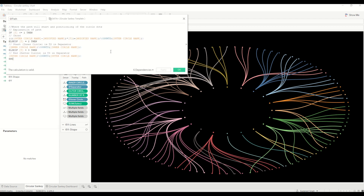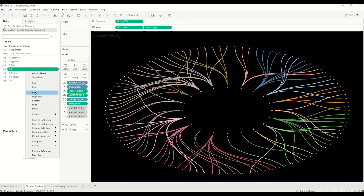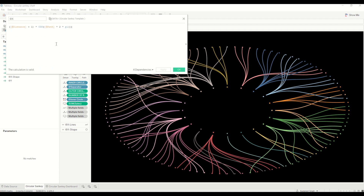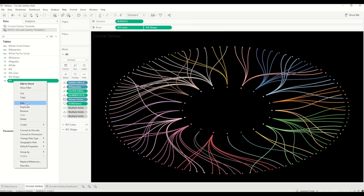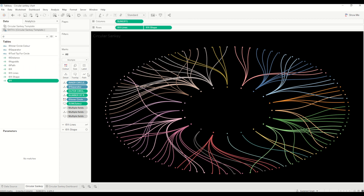The third calculation is the path calculation, which defines where each path starts, where it ends, and what the path is for all the chord points, as well as where the inner and outer circle dots will be. After that we have the x-coordinate calculation, which simply creates the x-coordinate for all plotted points — it's distance plus one, multiplied by cosine of the path value times 2π. Similarly, the y-coordinate calculation is the same but using sine instead of cosine.